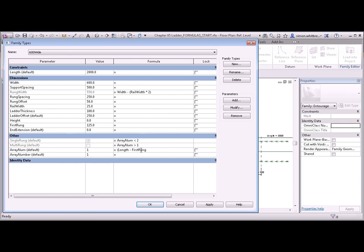Multiplied by two. Because there's two of them. Minus the end extension. Divided by the rung spacing. Let's see what happens when we hit enter.